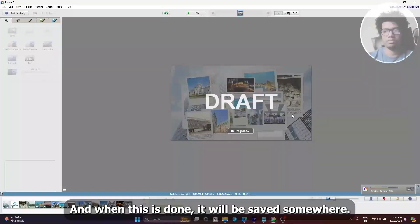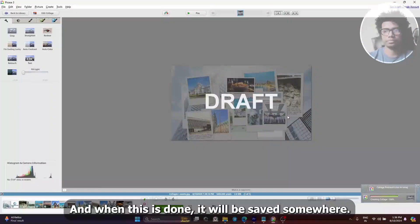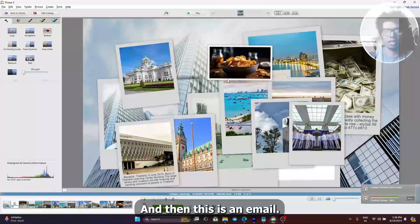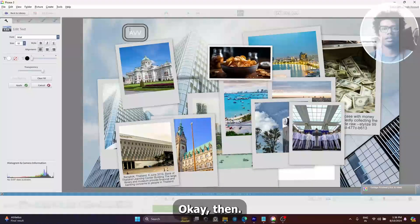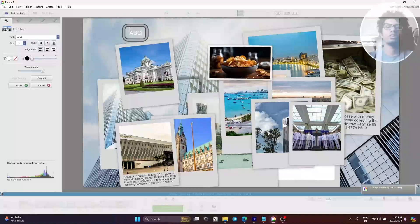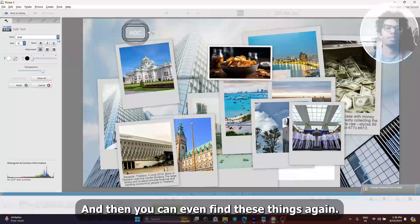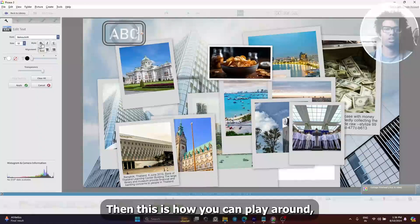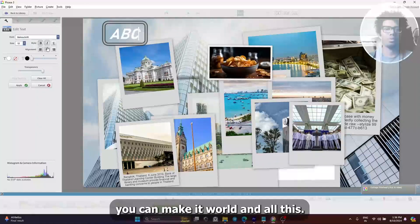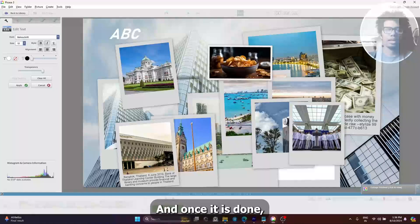Once it is done it will be saved somewhere and it becomes an image. Now you can even add text here, change the font that you have, increase it, make it bold — this is how you can play around with it.